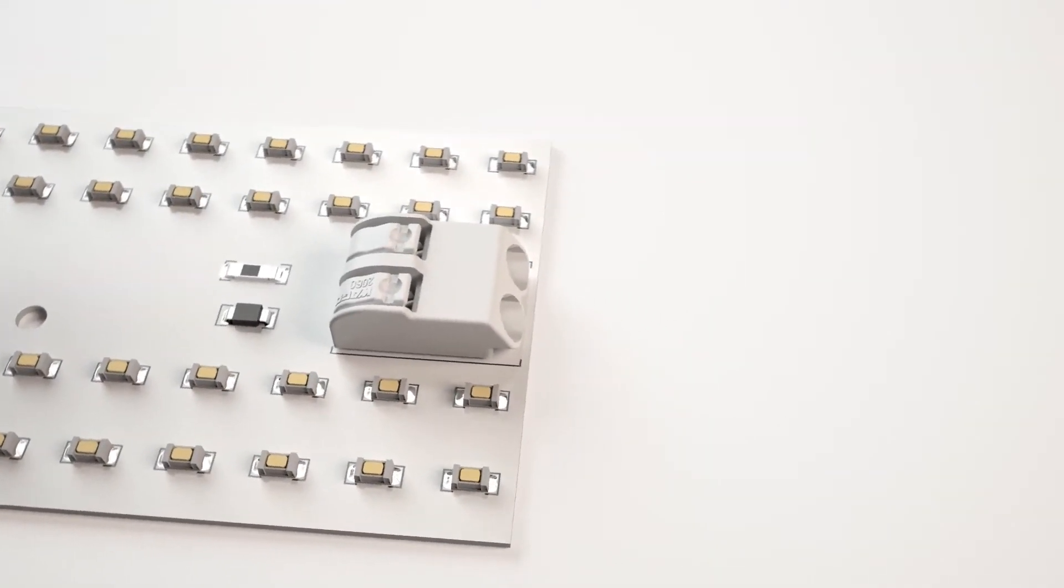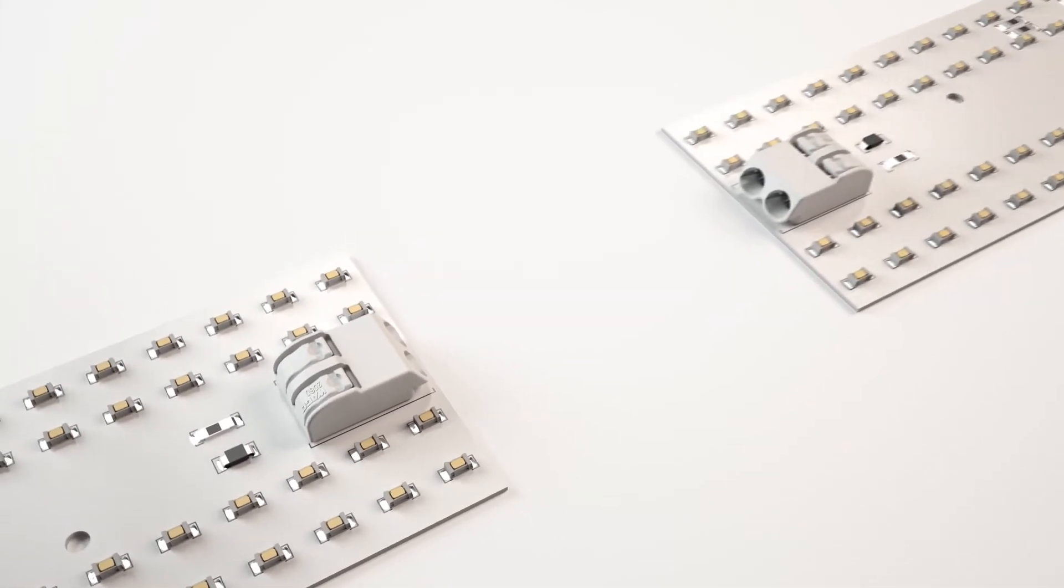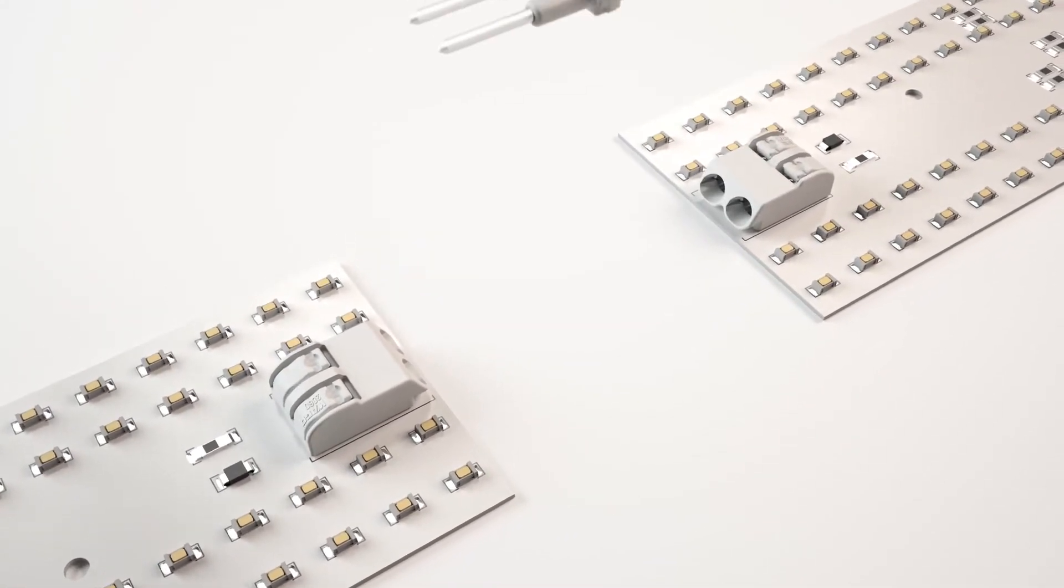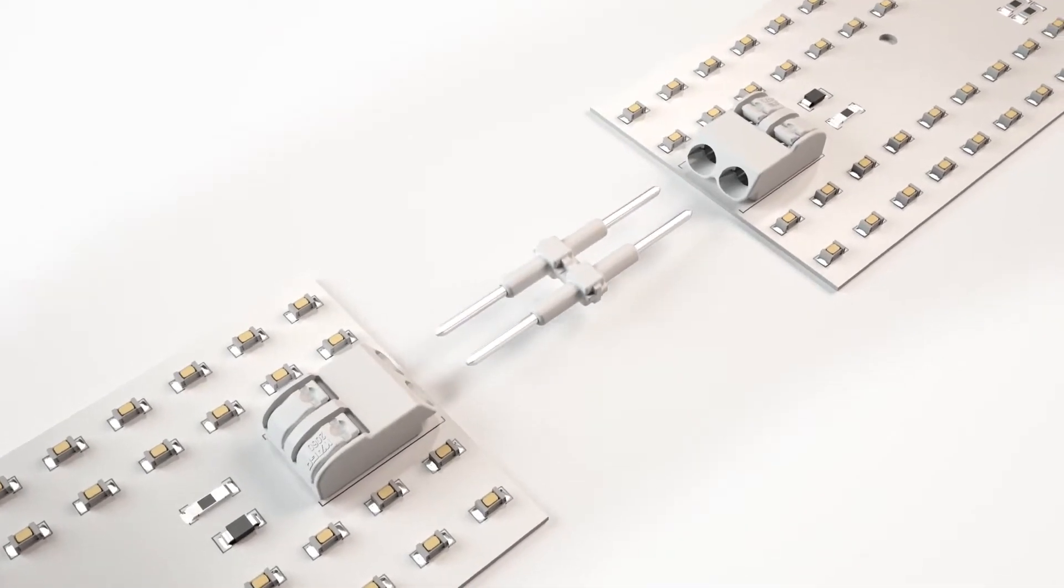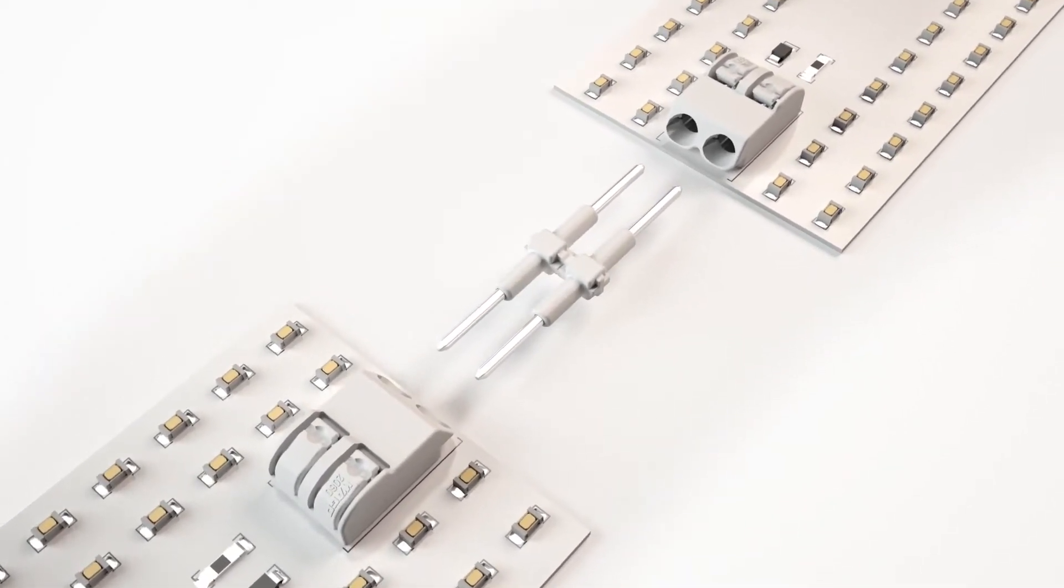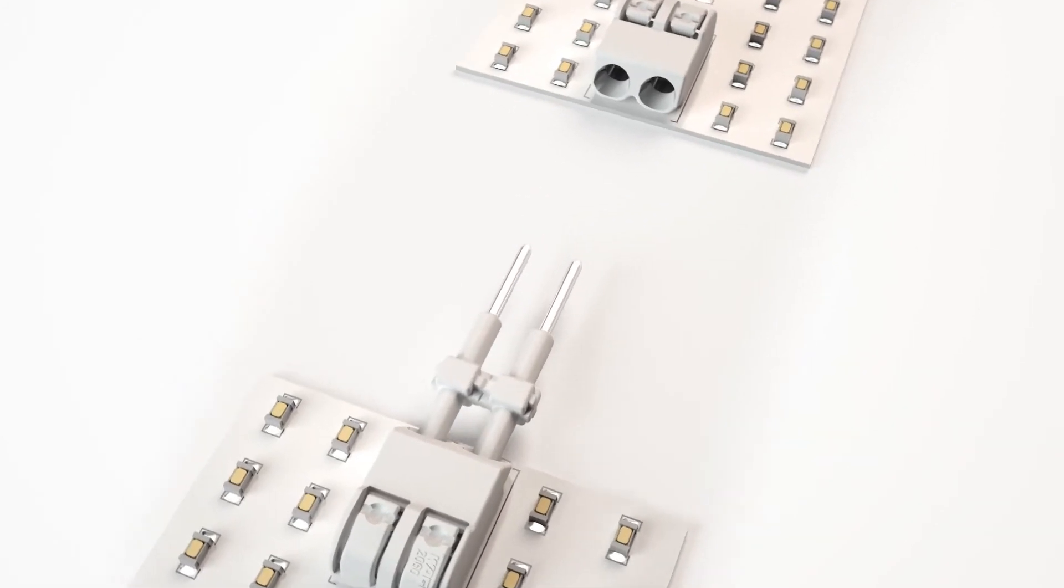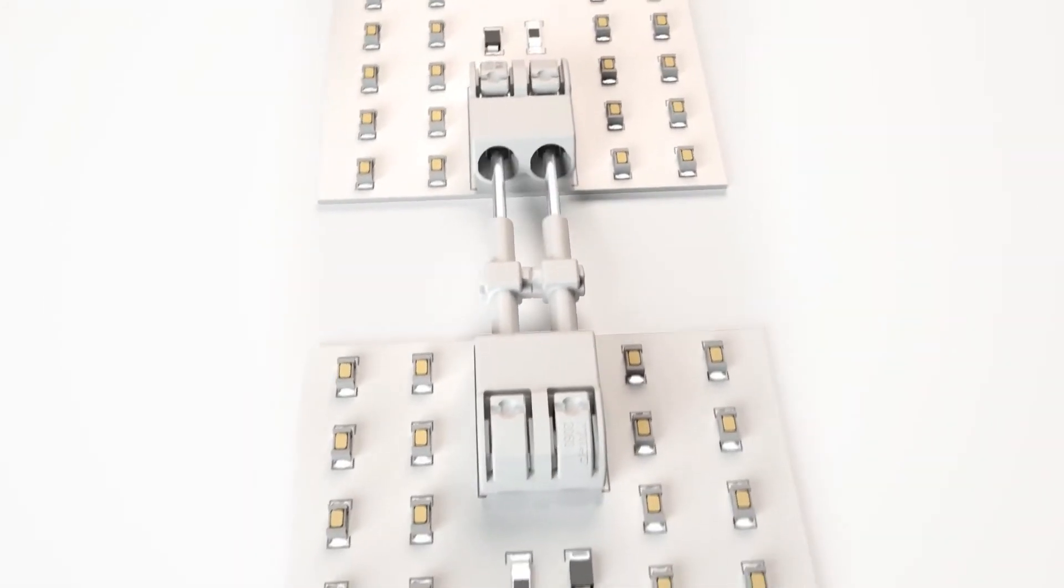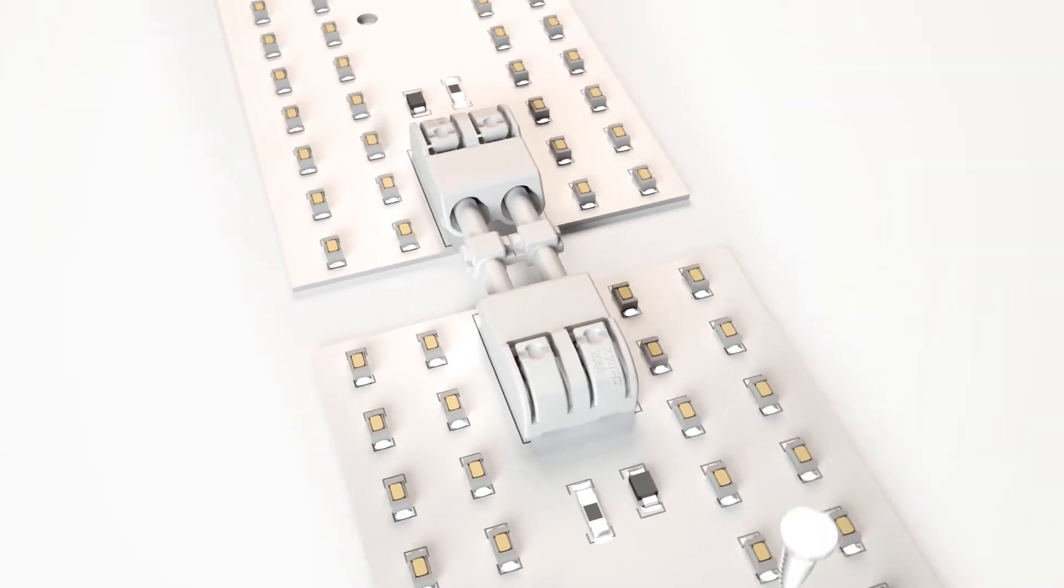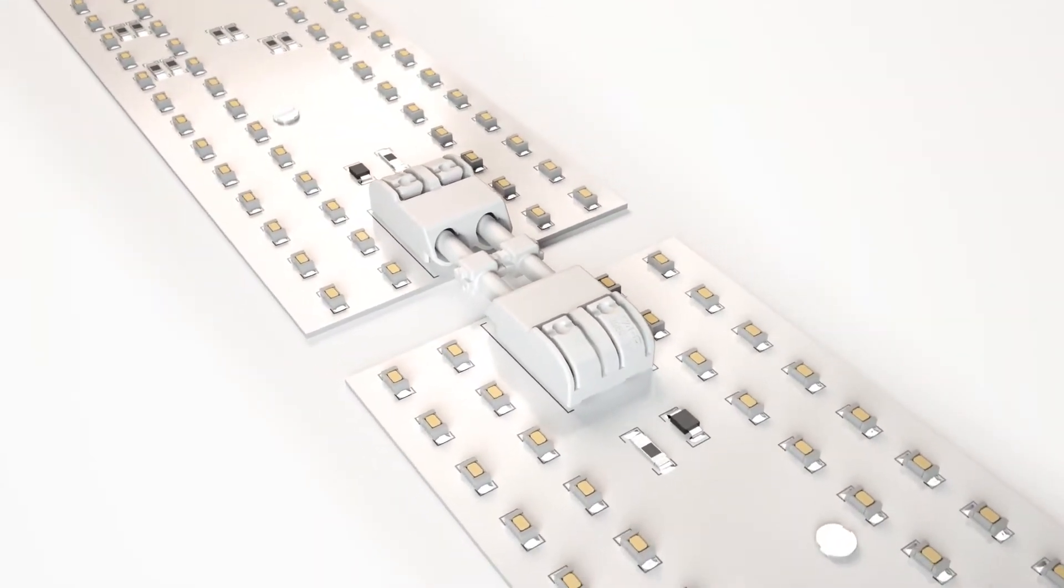Besides standard wiring, several LED modules can be easily assembled into a single string using 2060 series board-to-board connection links. First, the connection link is inserted into the terminal block. Then the adjoining PCBs are connected to each other and secured. The PCBs can be easily disconnected if required.